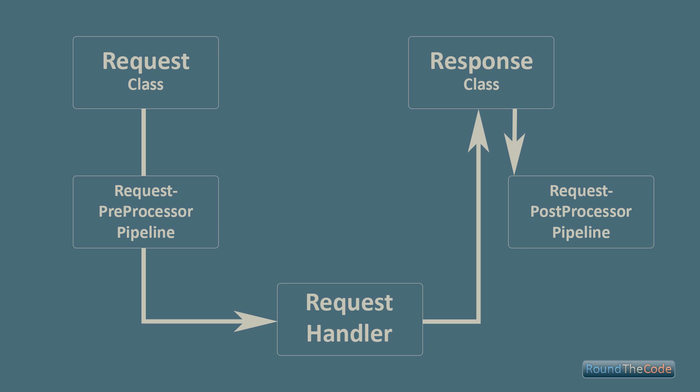So in this example here we've got the normal request class so we've initialized that but then we've hooked into the pipeline here so once we've initialized that request class we can create a request preprocessor pipeline that will run just before the handler gets run. The handler then returns a response and then once we've got a response we can then run a request post processor pipeline.